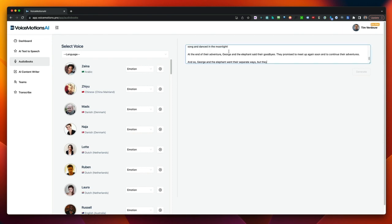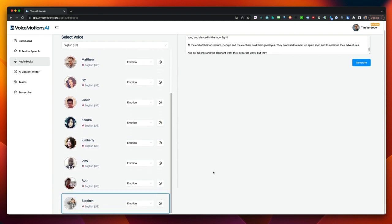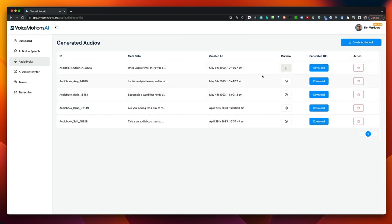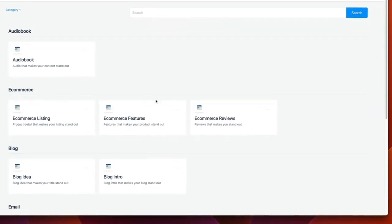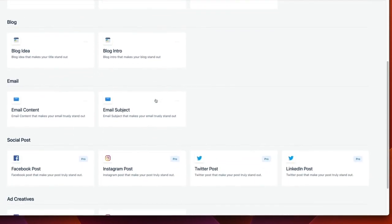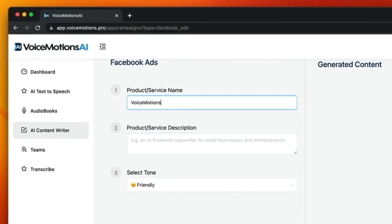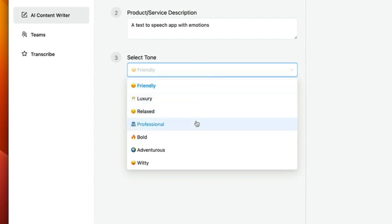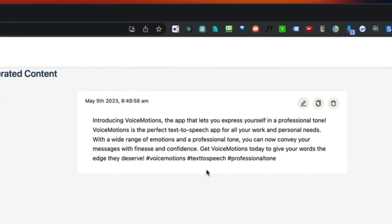Click on Create Audiobook, paste your text in, choose a voice — let's go with Stephen — click Generate, and the audiobook has been created: 'Once upon a time, there was a small mouse named George who lived in a cozy burrow deep in the forest.' You can also write other content by clicking Generate New Content and choosing another option. For example, a Facebook ad — click Facebook Ad, describe your product, choose the tone such as Professional, click Generate, and the Facebook ad has been created.